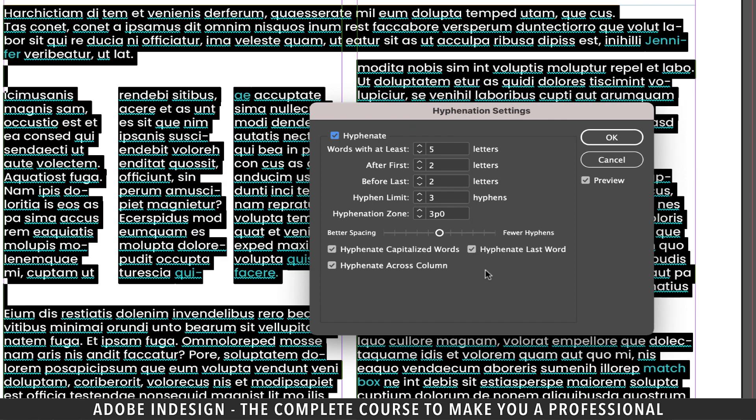Now you'll find three options here. The first one is to turn the hyphenate capitalized words off or on. By default it is on, so I want you to focus on this name that I've typed in.